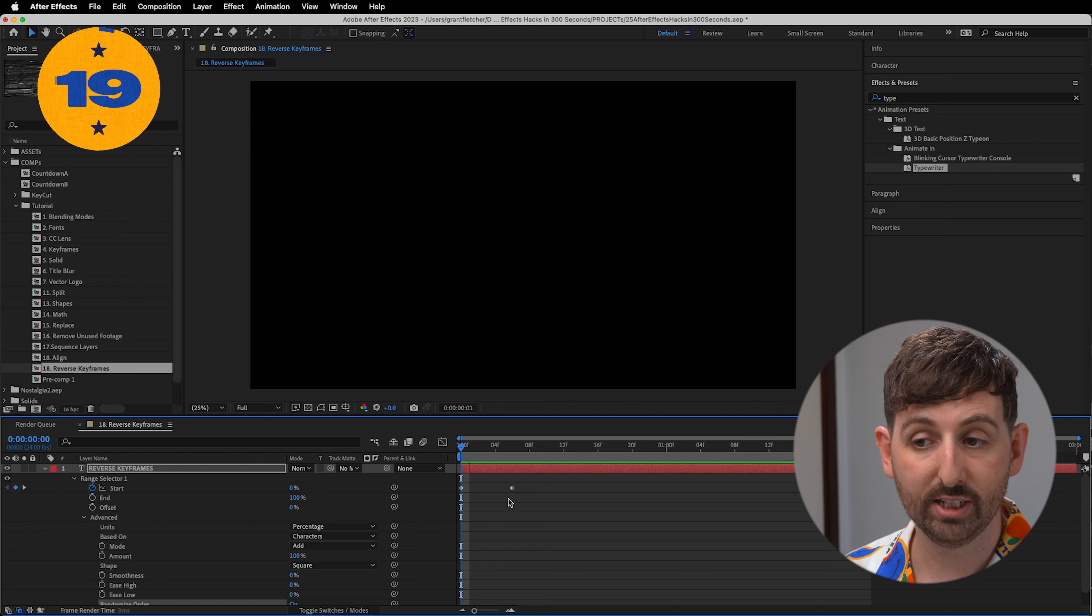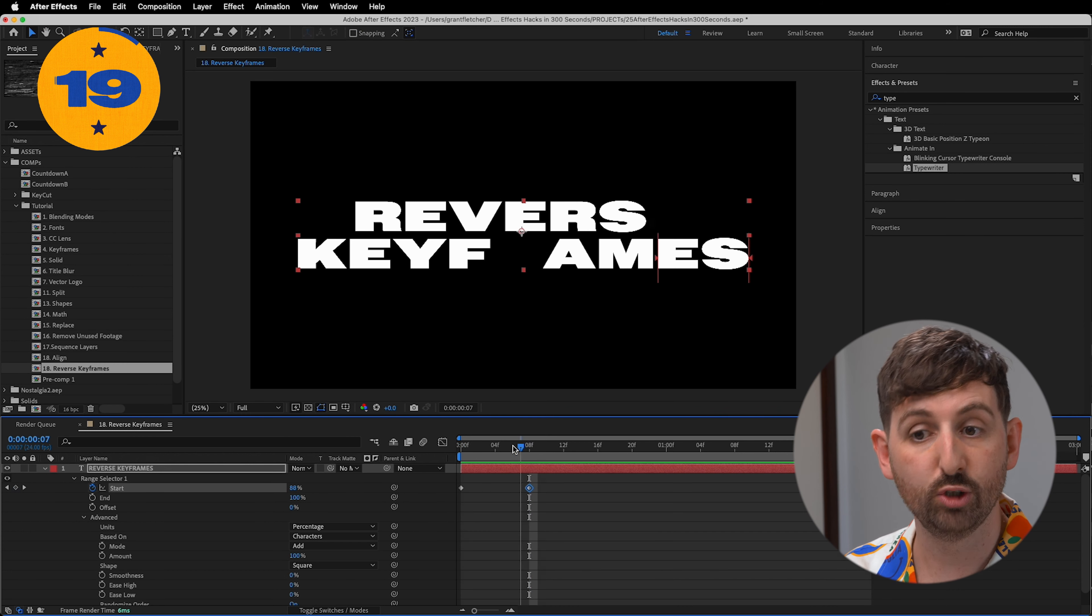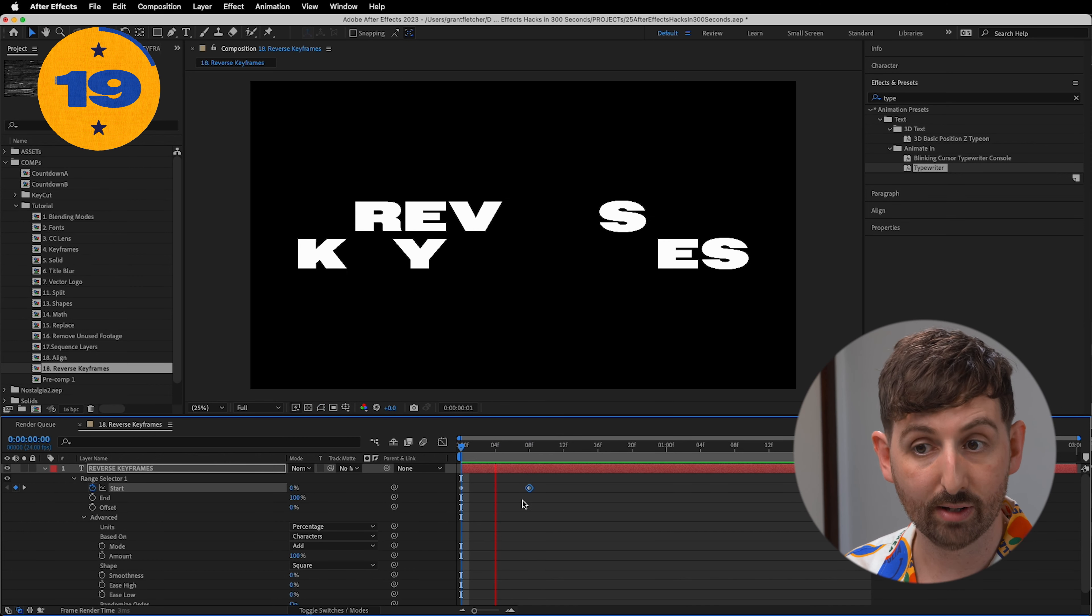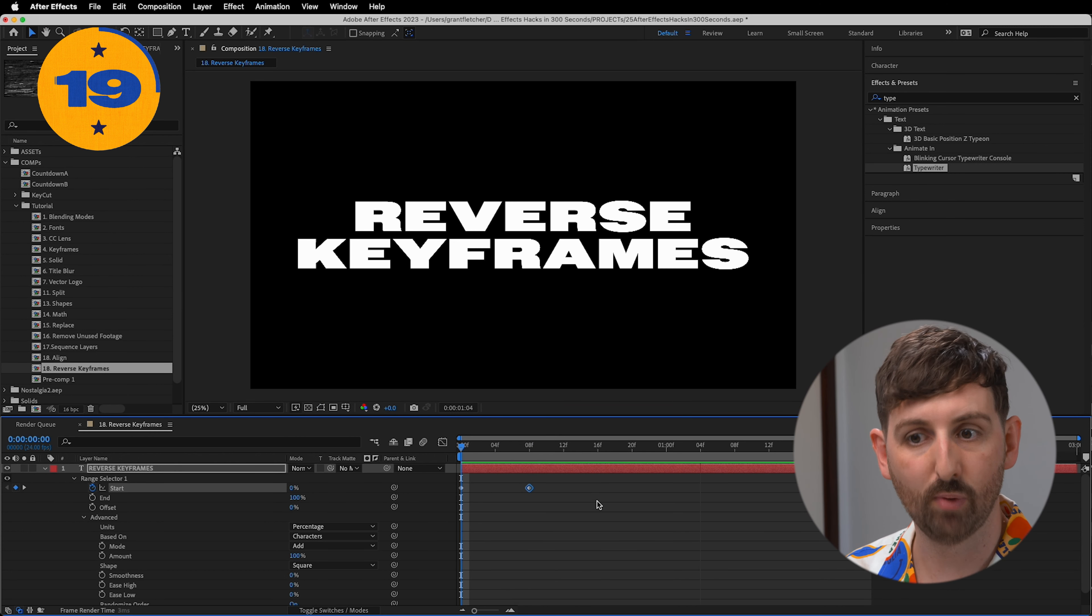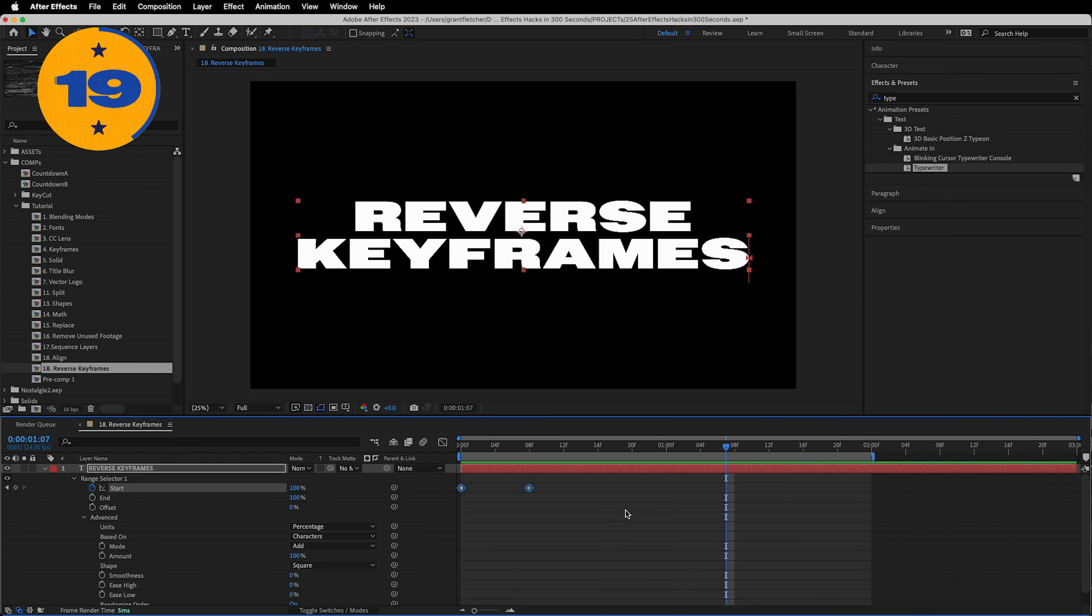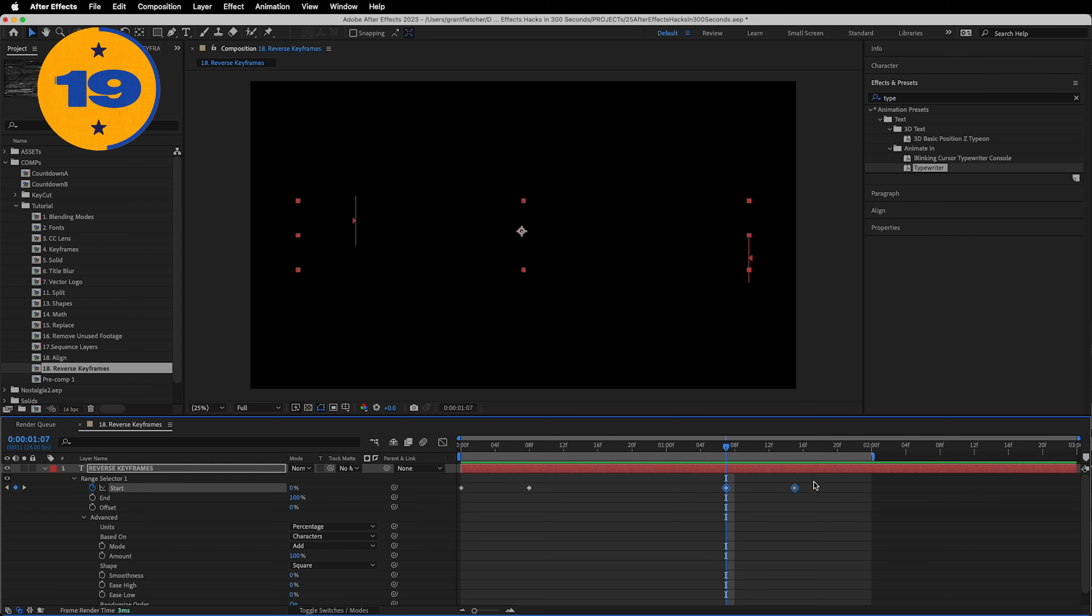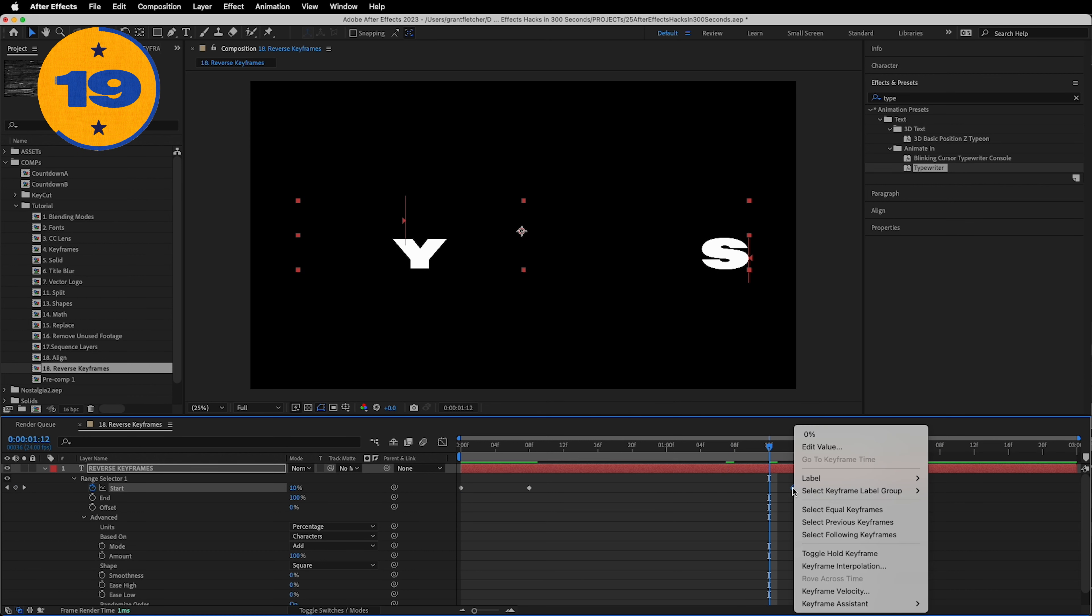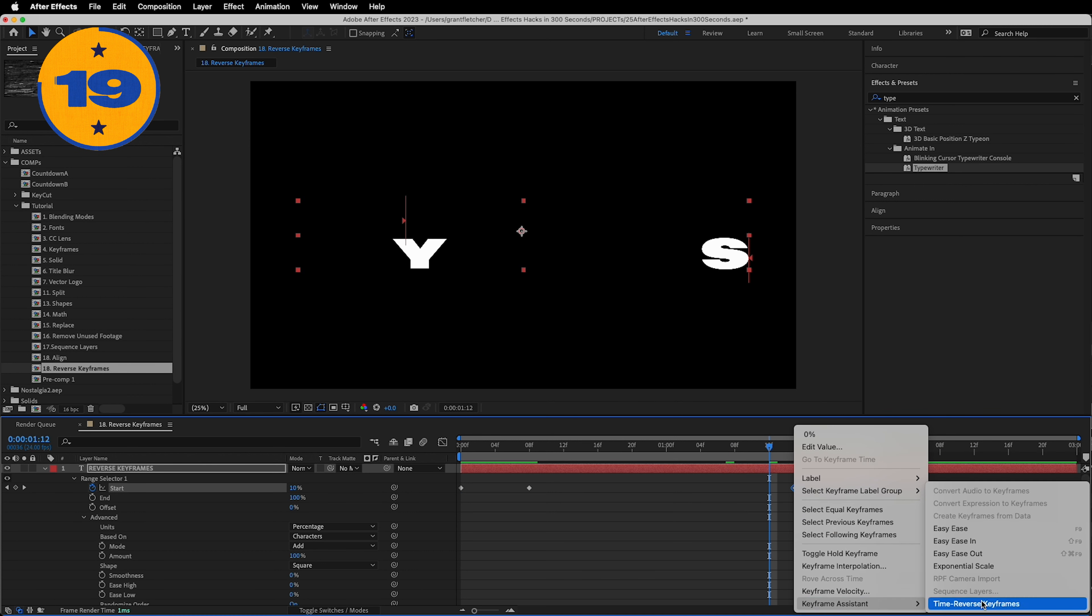So you've animated your text in and you want to animate it out exactly the same way that it came in. So you duplicate your keyframes and with them selected, right click, choose keyframe assistant, and then time reverse keyframes.